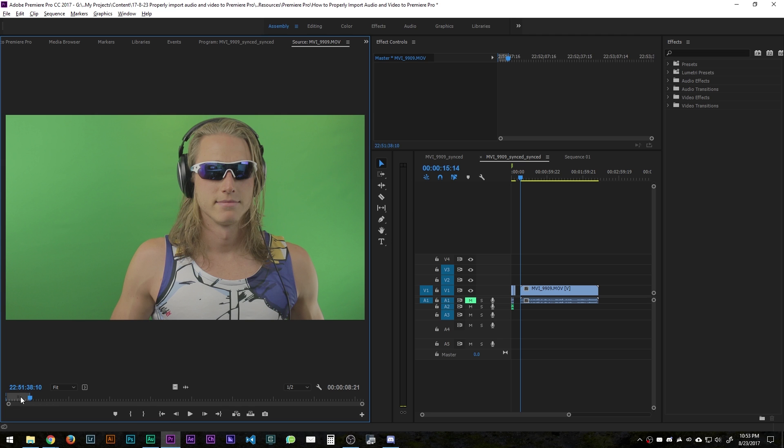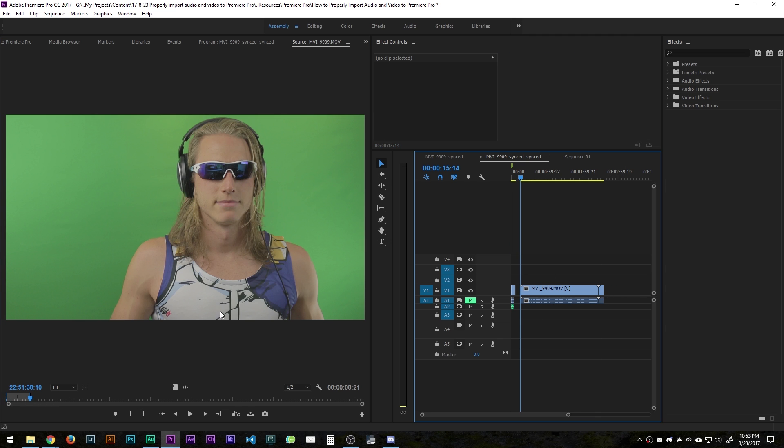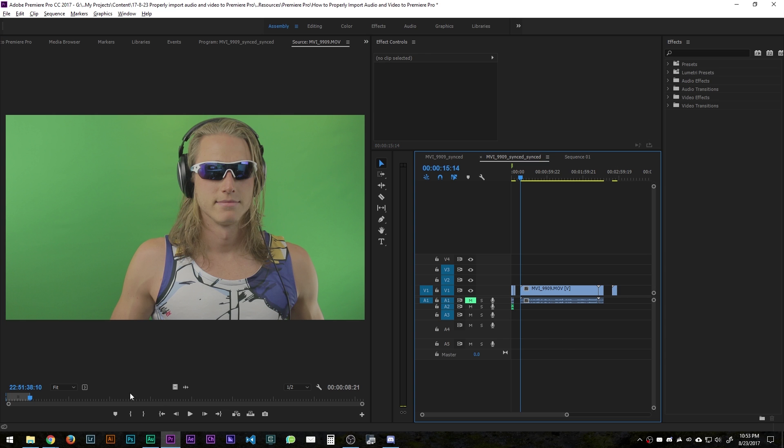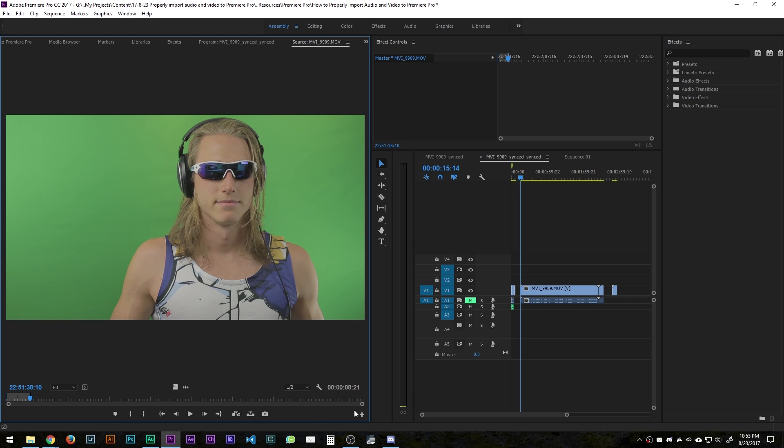So I hit O and now I have this clip here so I could drag audio and video onto the end. I could drag just the video over to there and just the audio. And that's the way that you should be importing all your stuff into Premiere Pro.